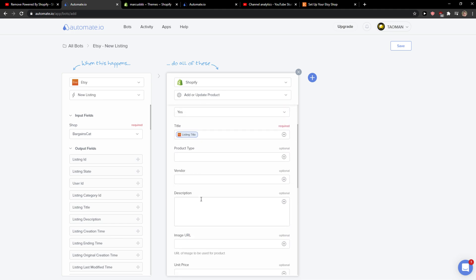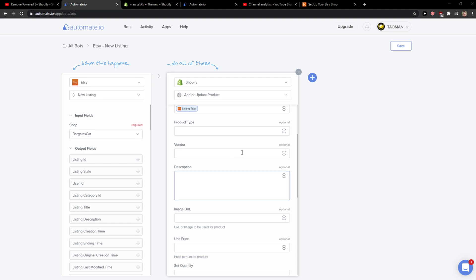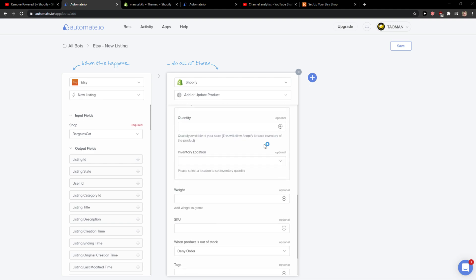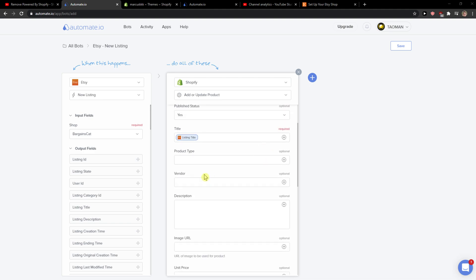Okay, product type. You can add it, but it's optional. You don't need to add it, but it's up to you.